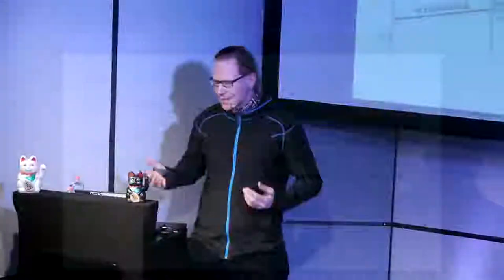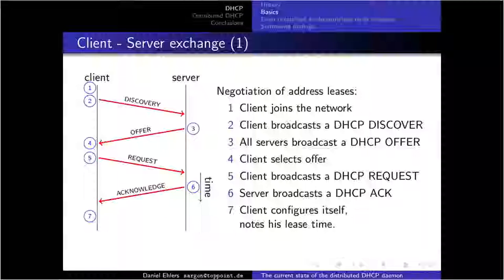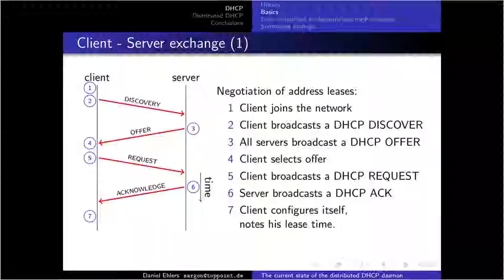Initially, the client joins the network with no address and no knowledge about the network. It asks for information by sending a DHCP Discover, and since it has no address, it broadcasts this discovery. Every DHCP server in the network sees that packet and says it has an address available, sending an offer. The client sees all offers, selects one, and sends back a request for that offer, which the first server hopefully acknowledges.